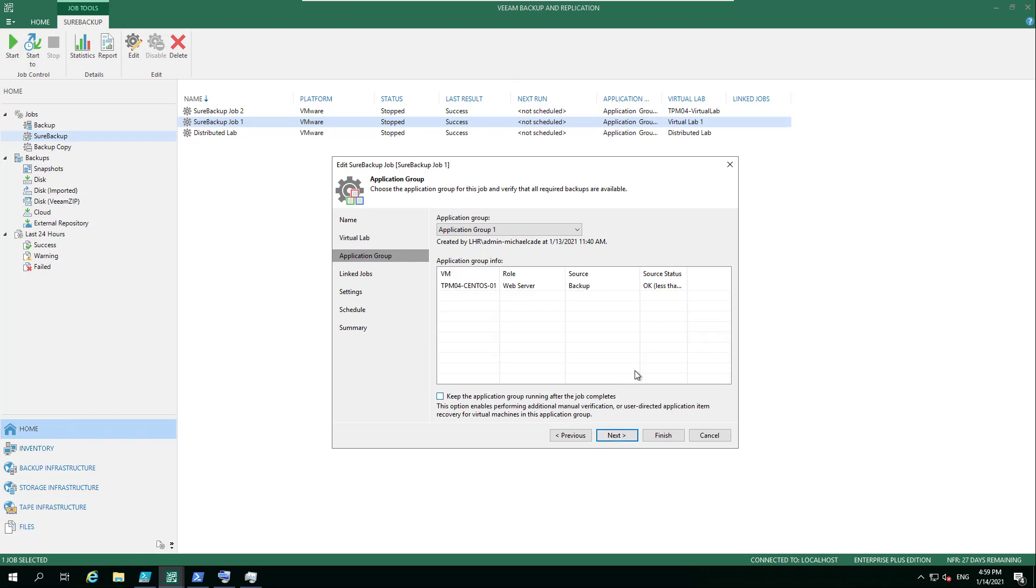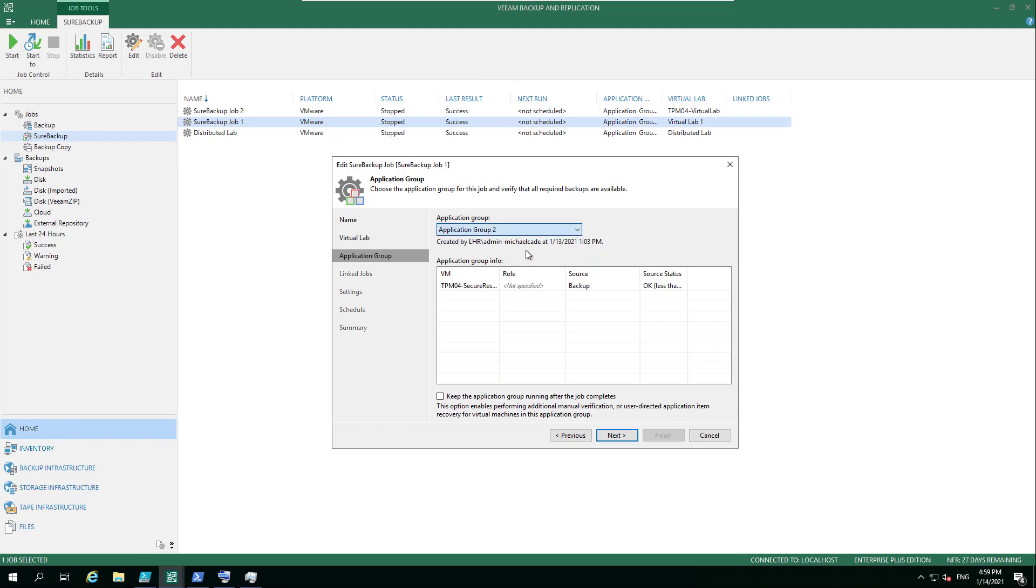Then we choose our application group. Again, we could choose any of those. It could be this one, it could be the one that we just created. And it gives you a summary of what it's going to test against - the web server.